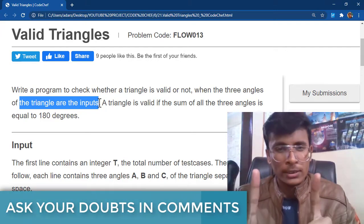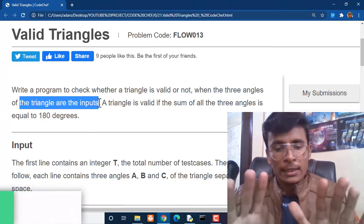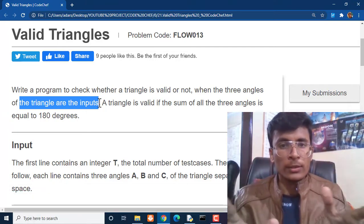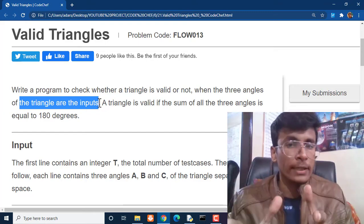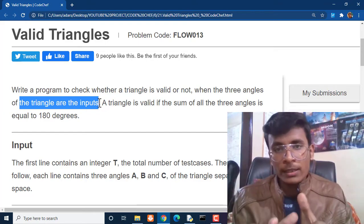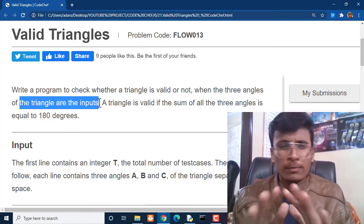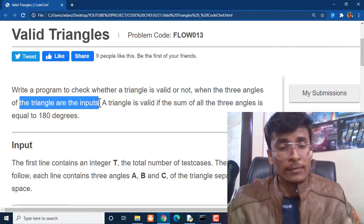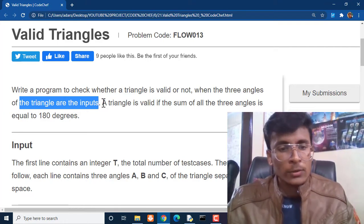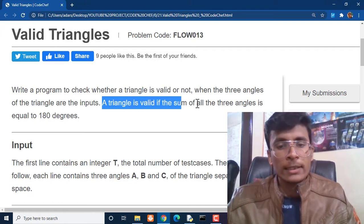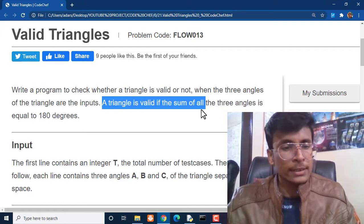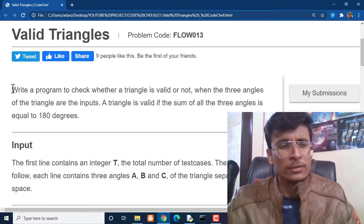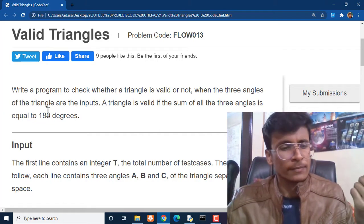What that condition is: if the sum of all angles of a particular triangle is 180, then that triangle is perfectly balanced and normal. If it is not the case, then it is not a triangle. A triangle is valid if the sum of all the three angles is equal to 180 degrees, and this is the common thing which we have studied earlier in class 6 or 7.